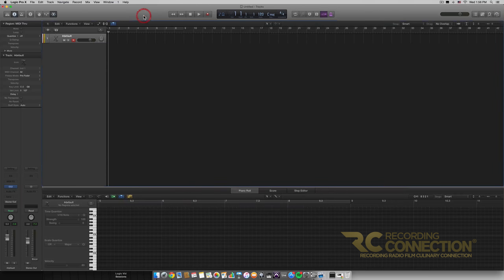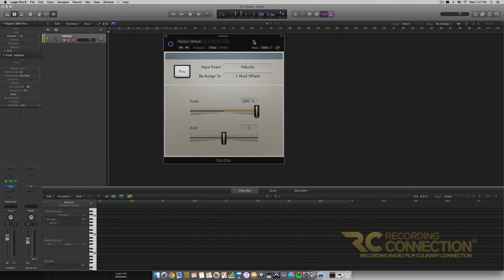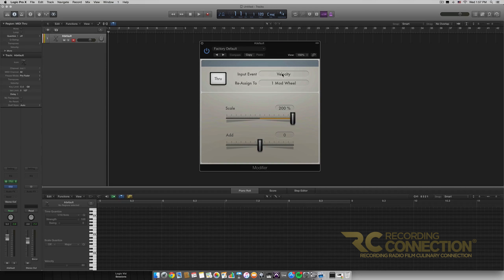Now we're going to go to our track and click on the MIDI effects box. We'll scroll down to the Modifier and click on it. We get this box with two dropdown lists of parameters, two sliders, and a Through button. This MIDI effect is rather simple yet rather powerful.